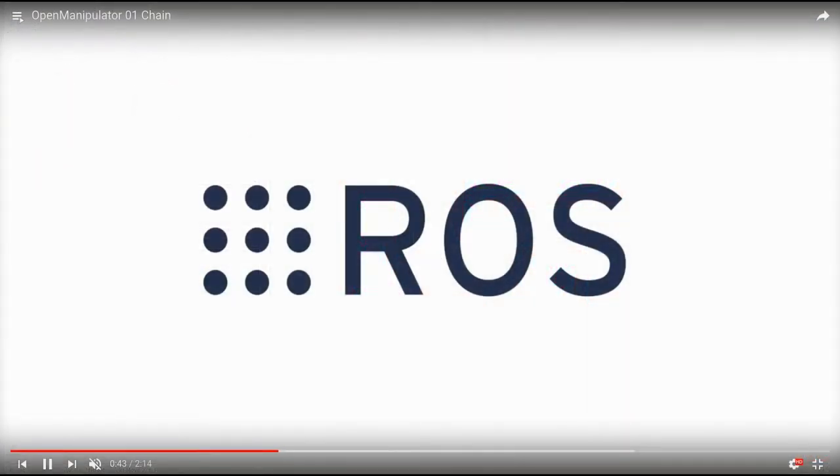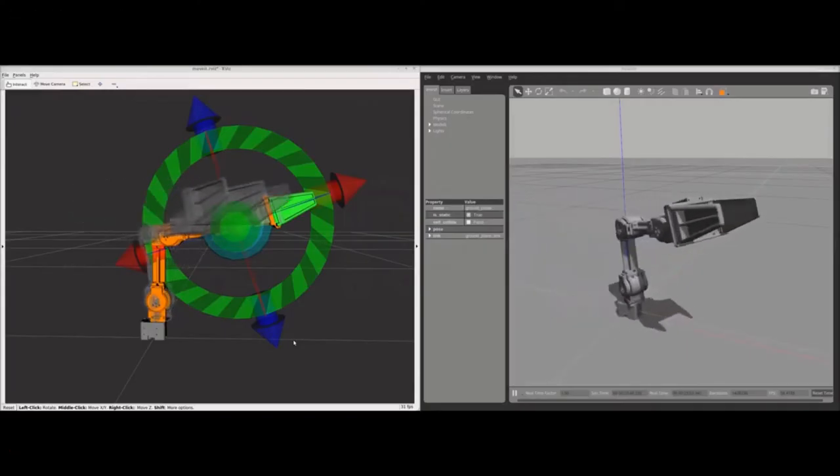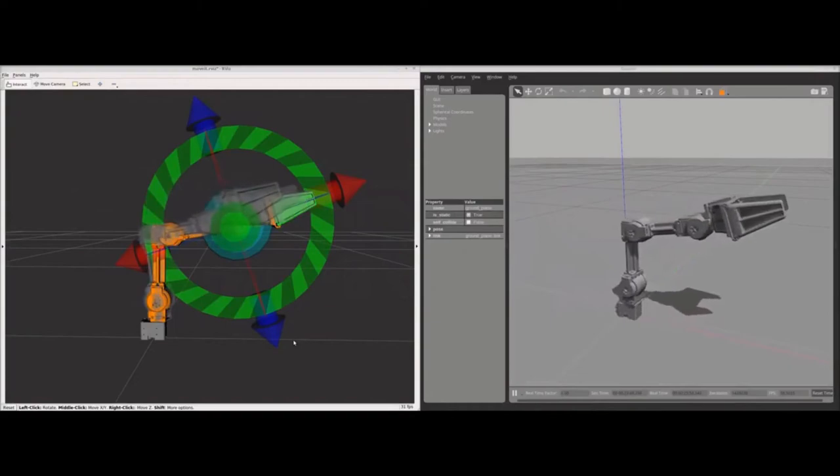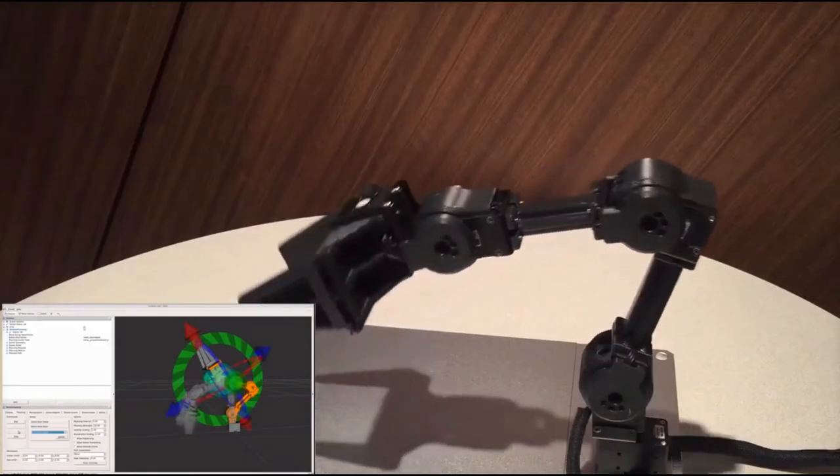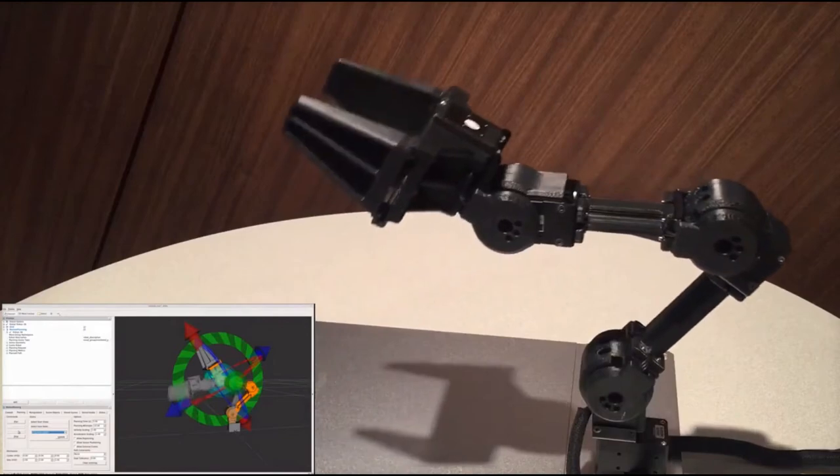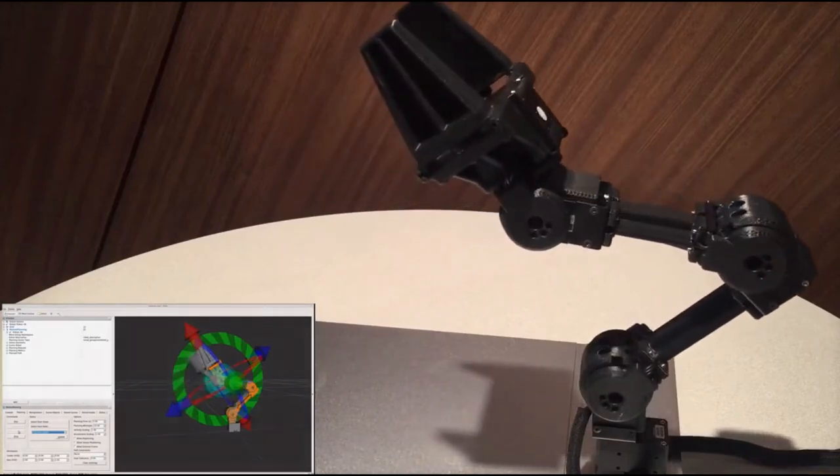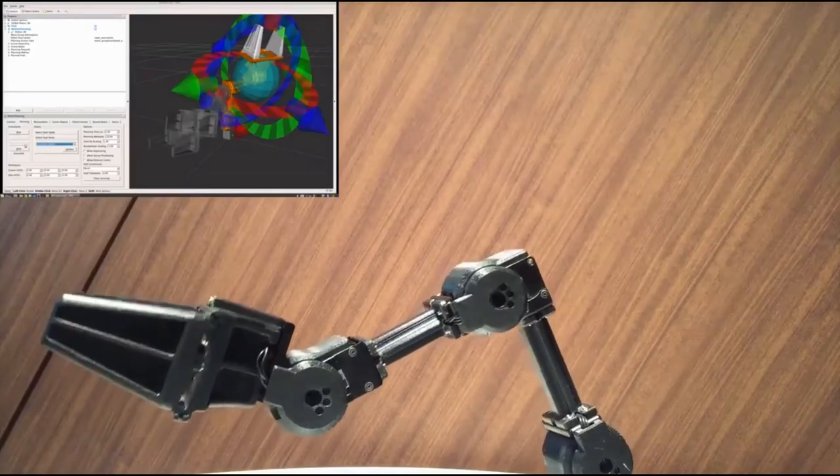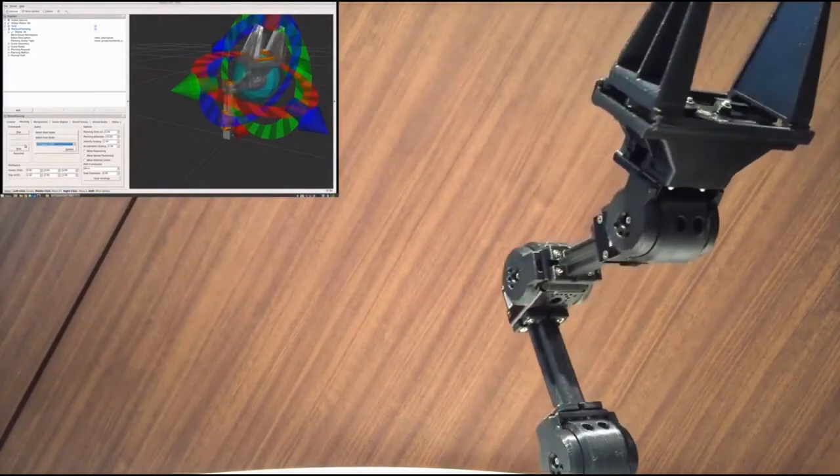And here's the scene of manipulation. You can put the model into RVIZ and control it by moving the 3D marker. It shows the simulation of the movement. And even it gives the pose data via message communication. So you can control the real one at the same time.